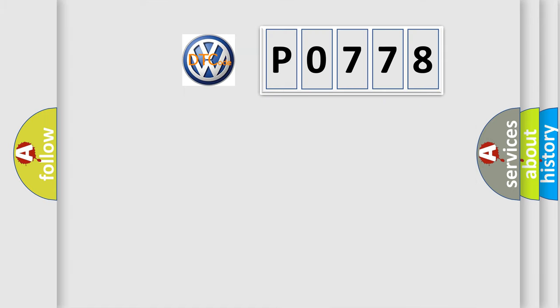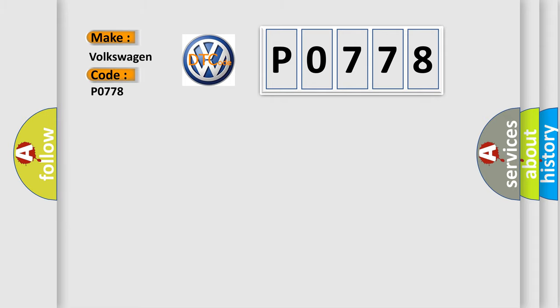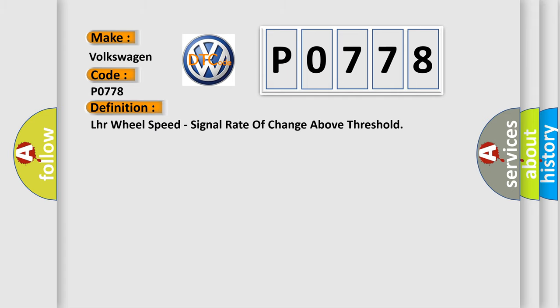So, what does the diagnostic trouble code P0778 interpret specifically? The basic definition is LHR wheel speed, signal rate of change above threshold.